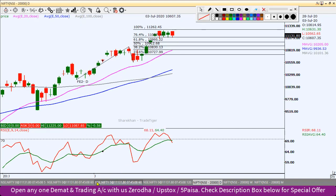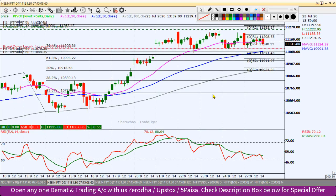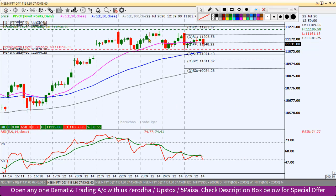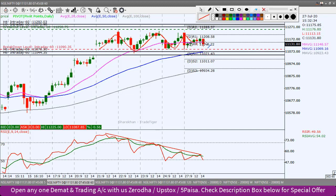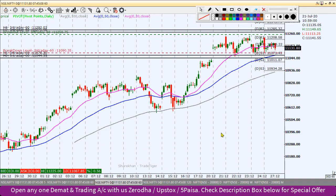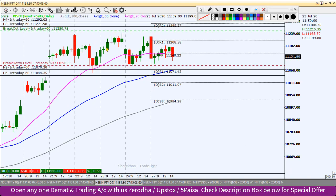आज Nifty में intraday levels क्या हो सकते हैं। कल हमने RSI versus price action की बात की थी। ऊपर price action flat note पर trade कर रहा है, लेकिन नीचे RSI lower highs बनाता हुआ चल रहा है - यह bulls की strength धीरे-धीरे कम होते हुए नज़र आ रही है। इससे और नीचे एक correction देखने को मिल सकता है। कल जो हमारे breakout और breakdown levels थे, वही आज same होंगे। नीचे breakdown level होगा 11,090।